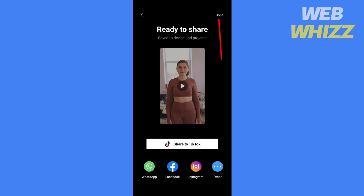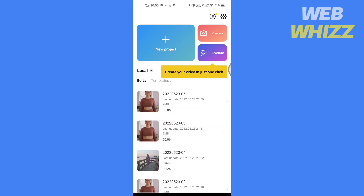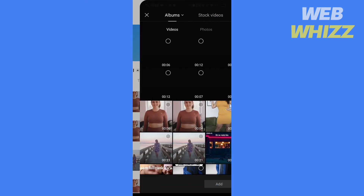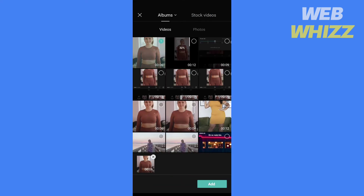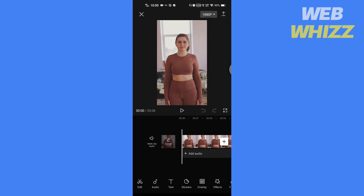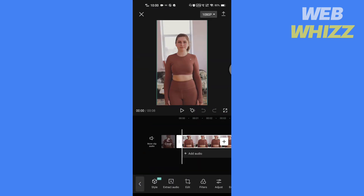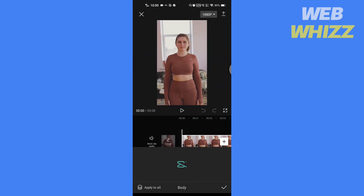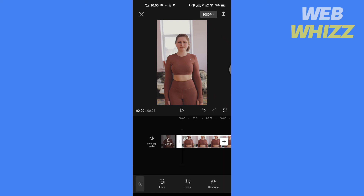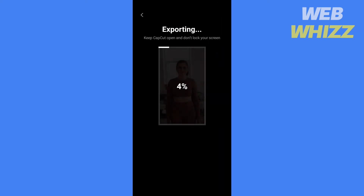After exporting, tap on Done. Now select a new project and select the exported video, and adjust the size of the waist. You can do this till you have gotten the size you want.